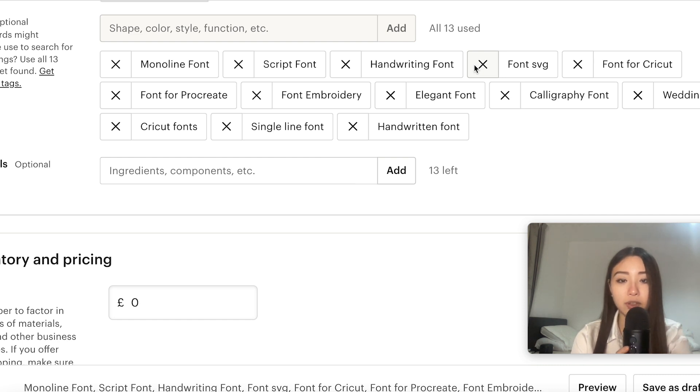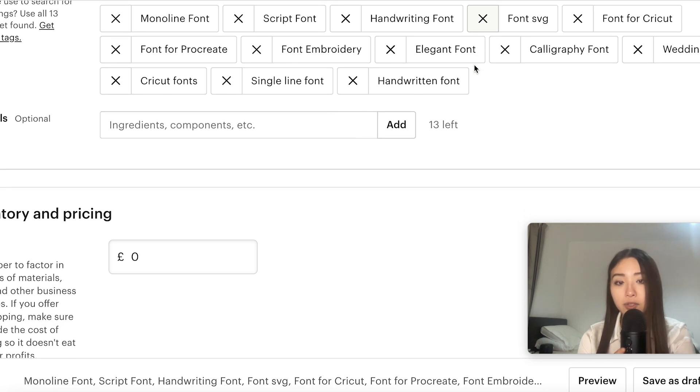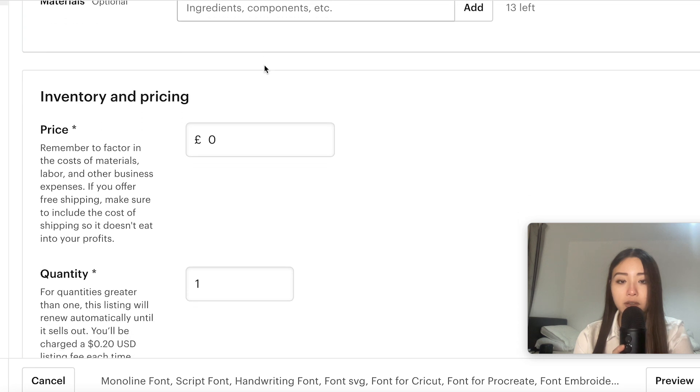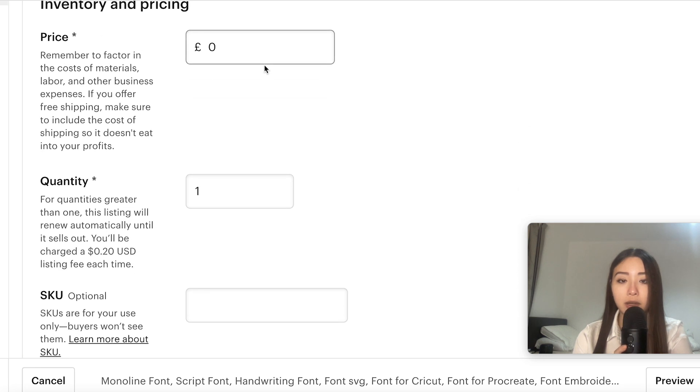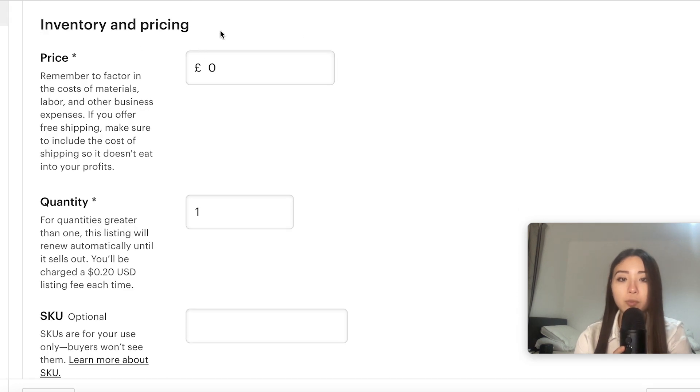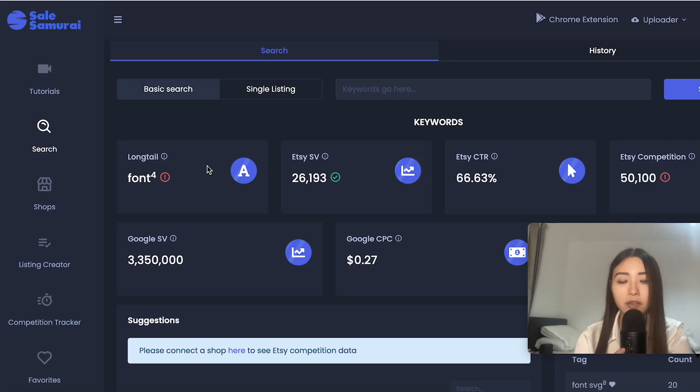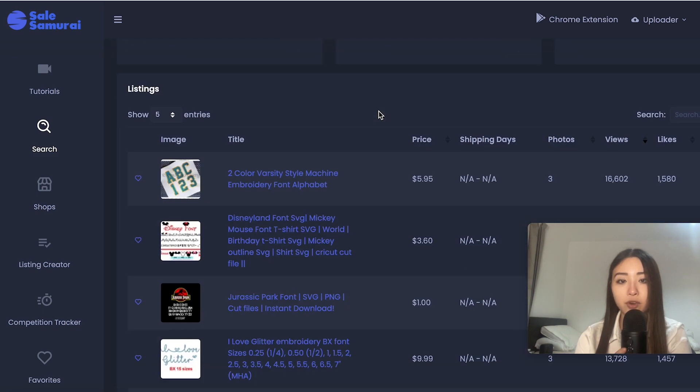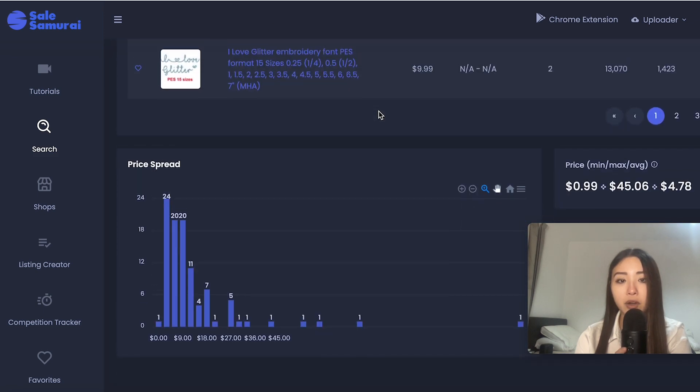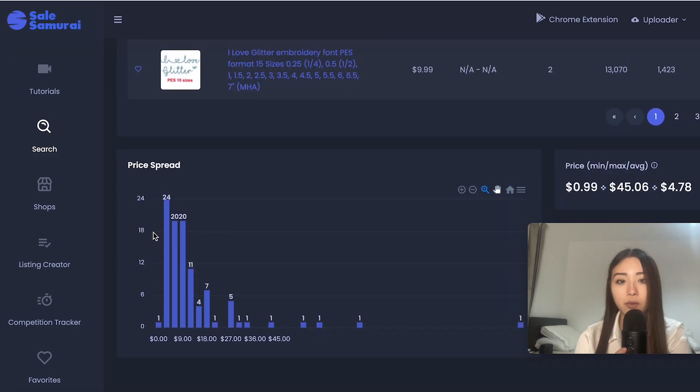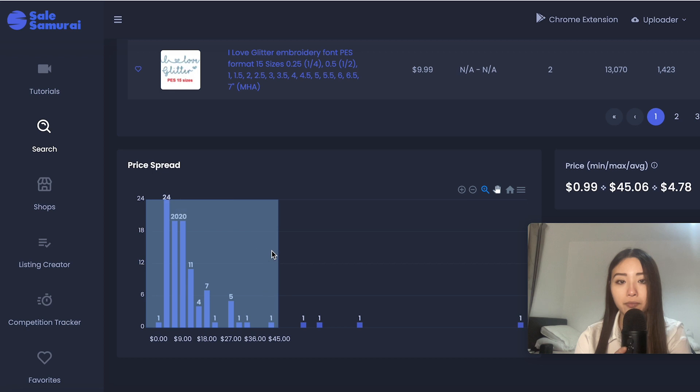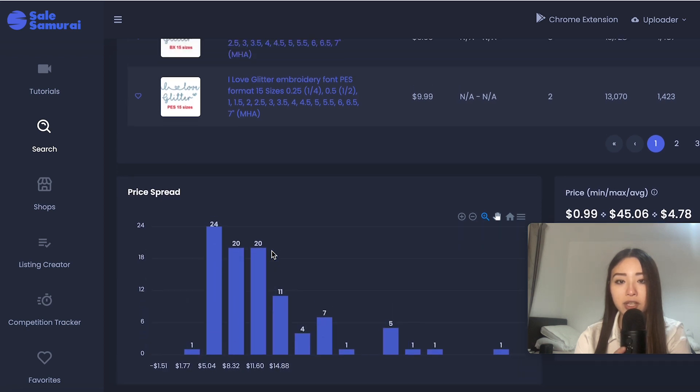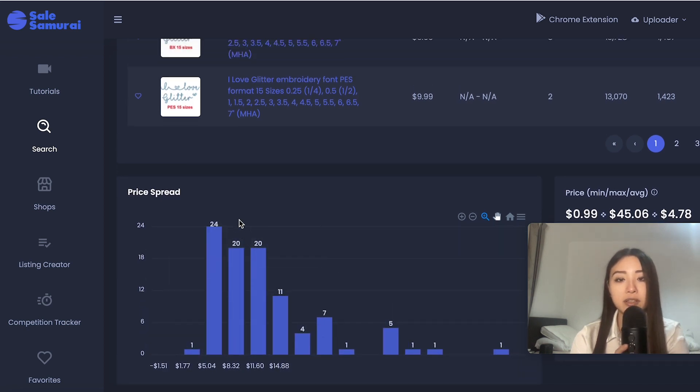Now materials you can put in some if that applies. The price will be unique to your product type and if you have Sales Samurai you can actually gauge the general price spread in the marketplace for your keyword.